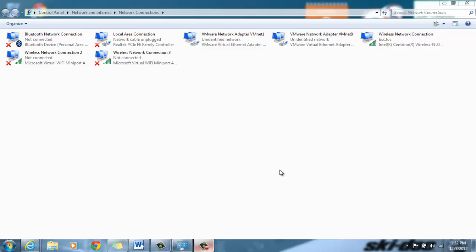In this video I'm going to be showing you how to create a shared network connection and also a network bridge.